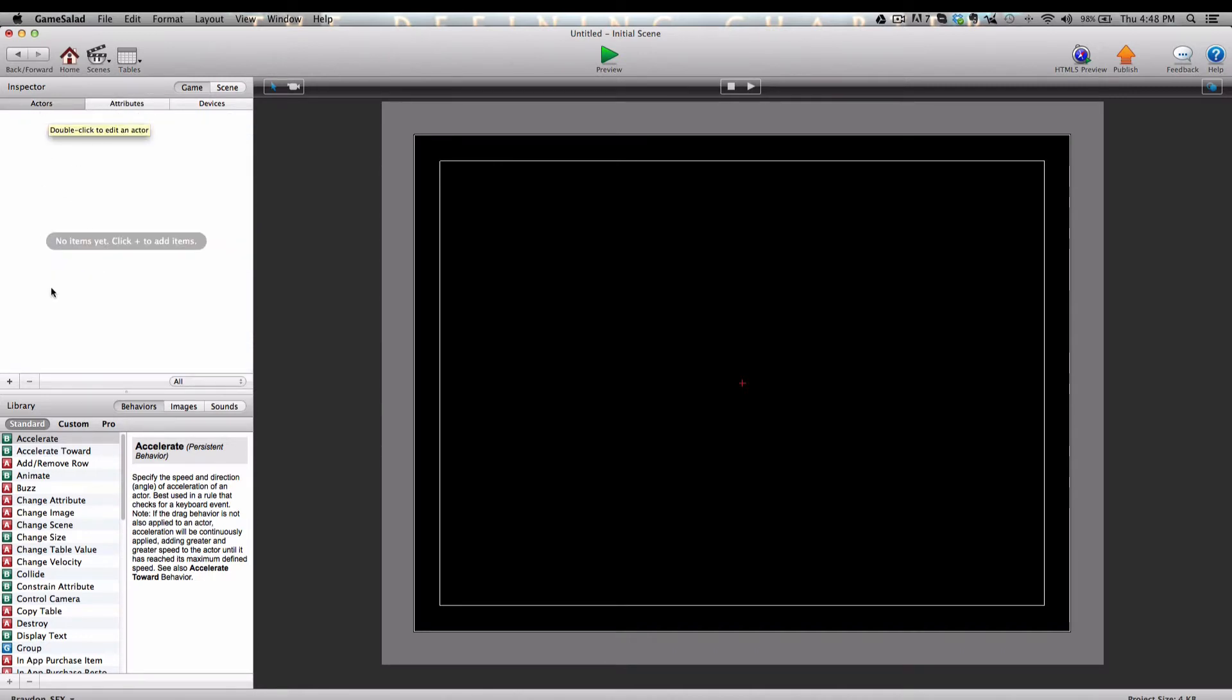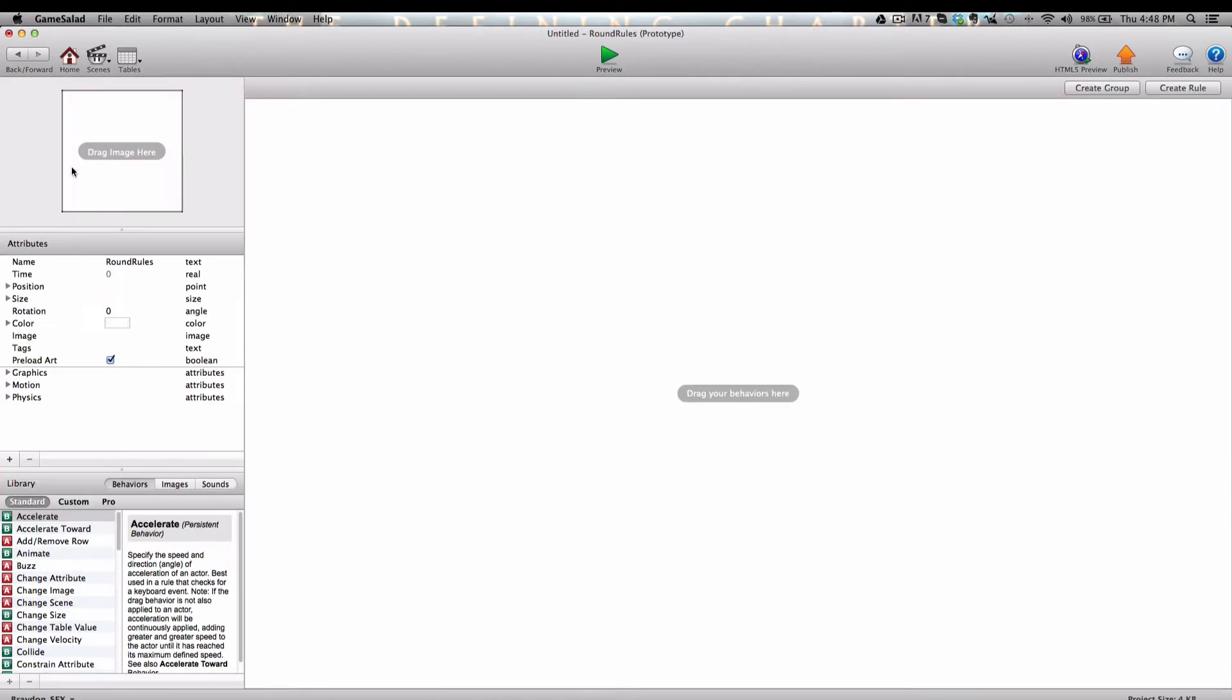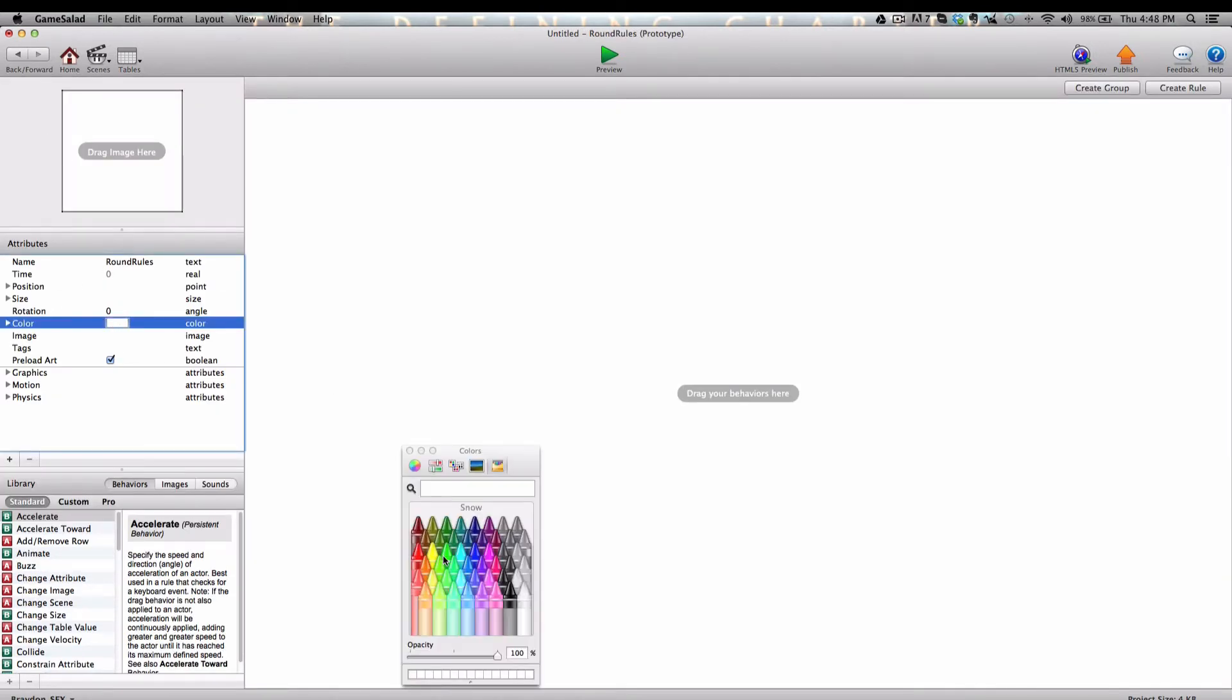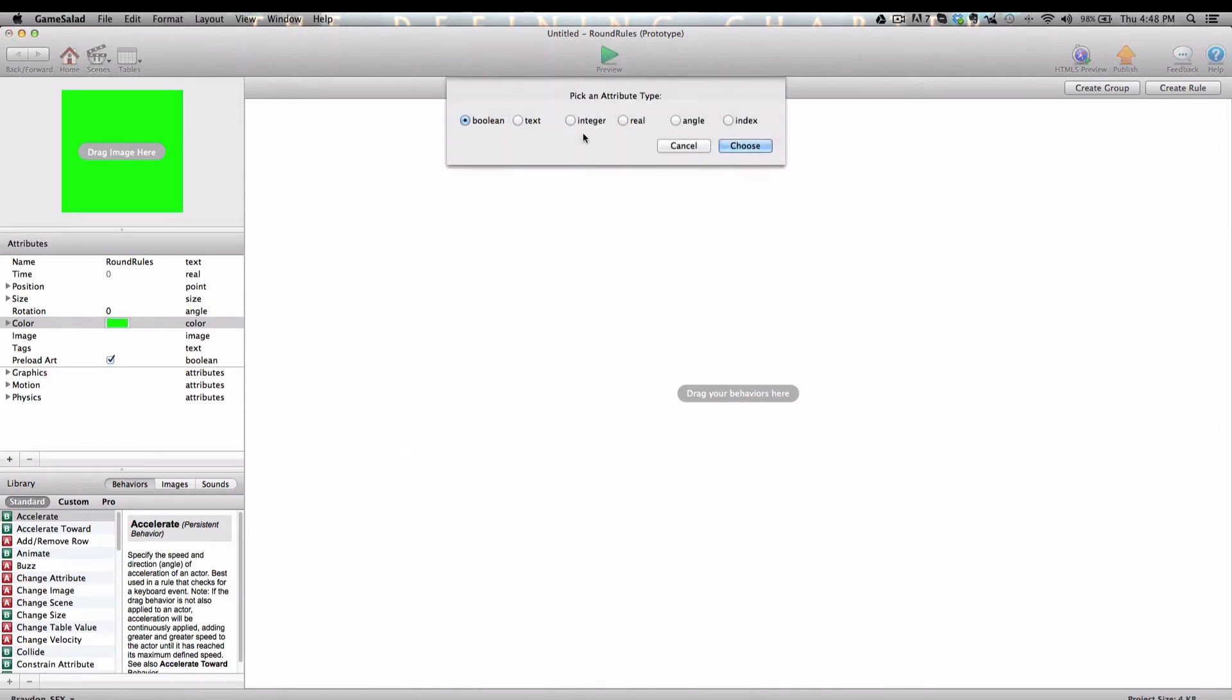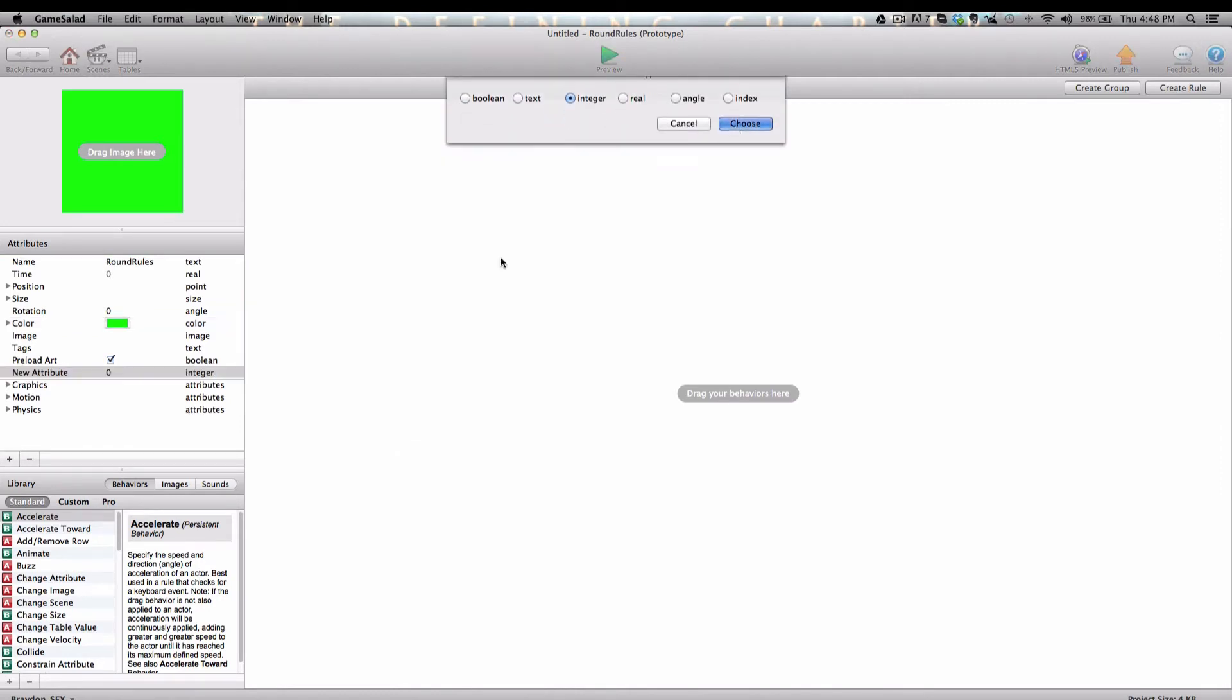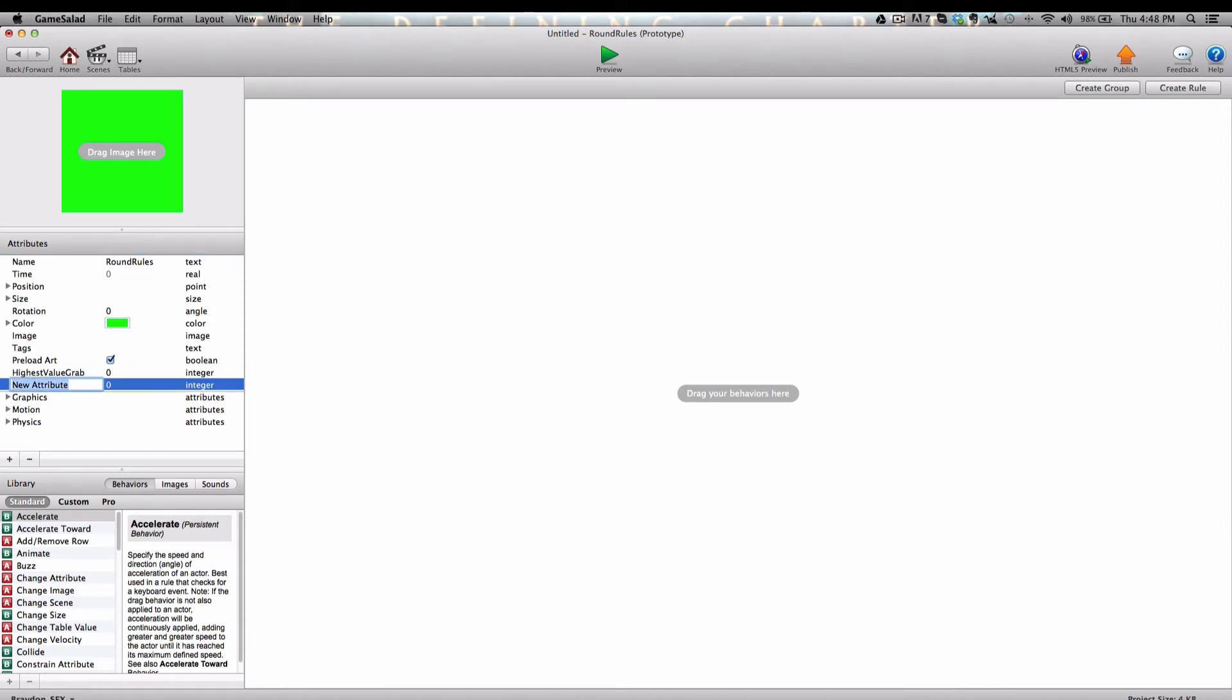Back in the Actor tab, I'm going to create a new actor by clicking the plus button, and I'm going to name it Round Rules. Let's go inside of the Round Rules actor by double-clicking on it. I'm going to give it a quick color, and we need to add two self-attributes to this actor, both integer type. We're going to name the first one HighestValueGrab and leave that at zero. And the second one, WriteScore. Leave those both at zero.